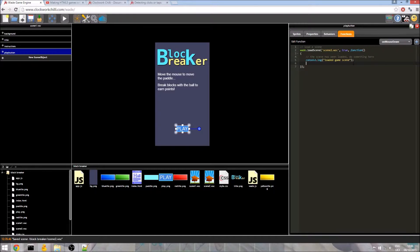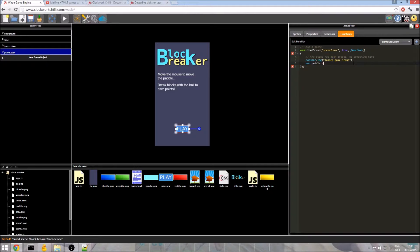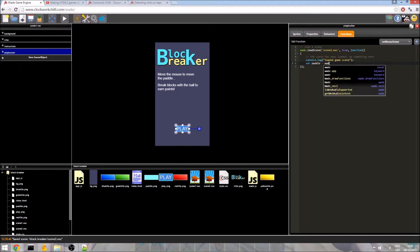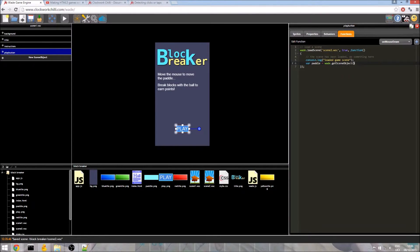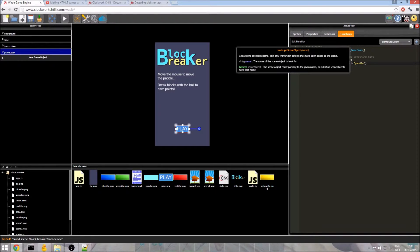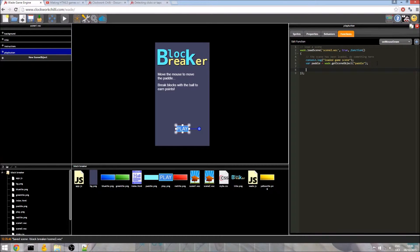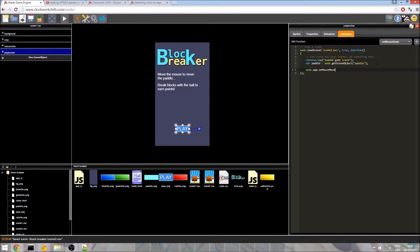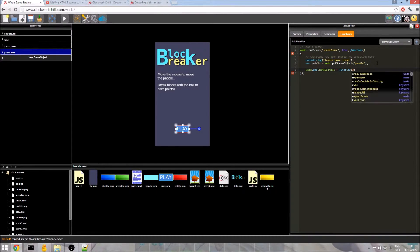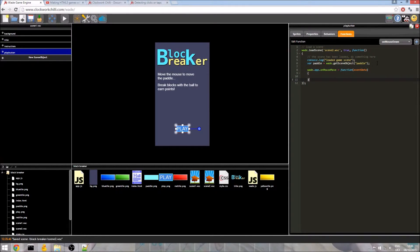So when we get to here in our code everything, mainly the background and the paddle has already been created, which means we can do this. var paddle equals wade.getSceneObject and we pass in the name paddle because that is what we called our paddle. So now we have a reference to the paddle. The next thing we need to do is add the actual event. So wade.app.onMouseMove. So whenever the mouse moves this function will be called and we need to know the x position of the mouse so we need the event data.